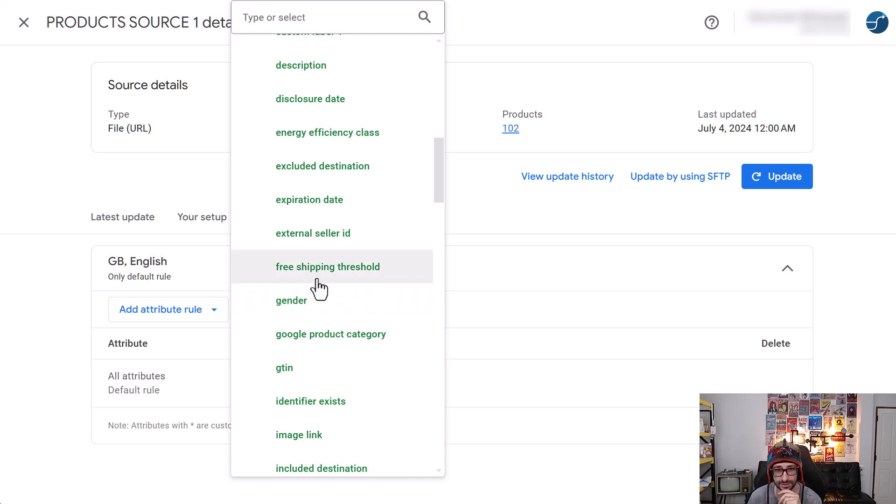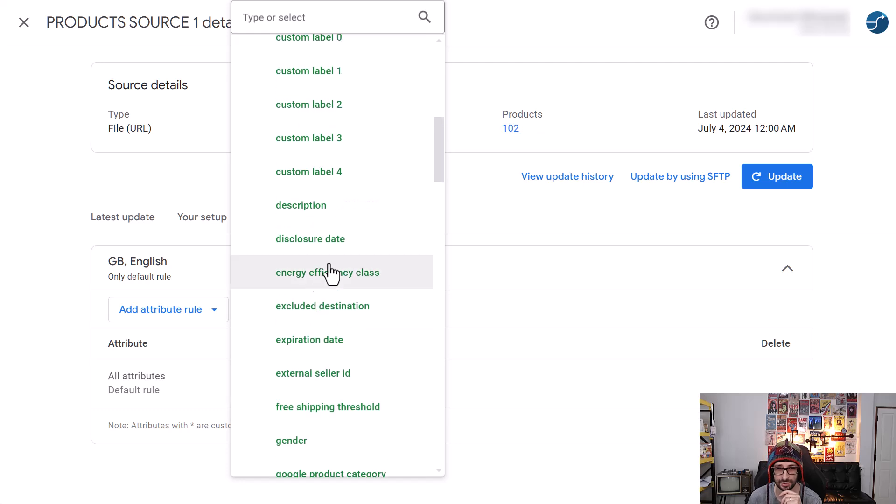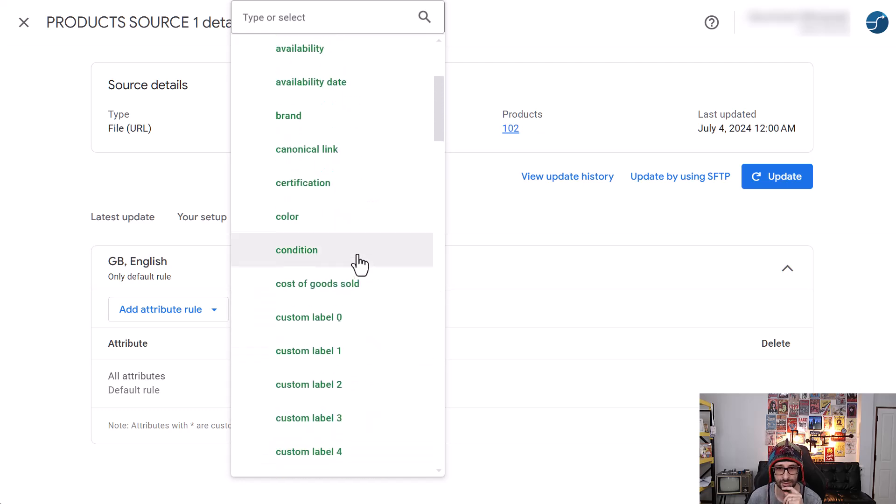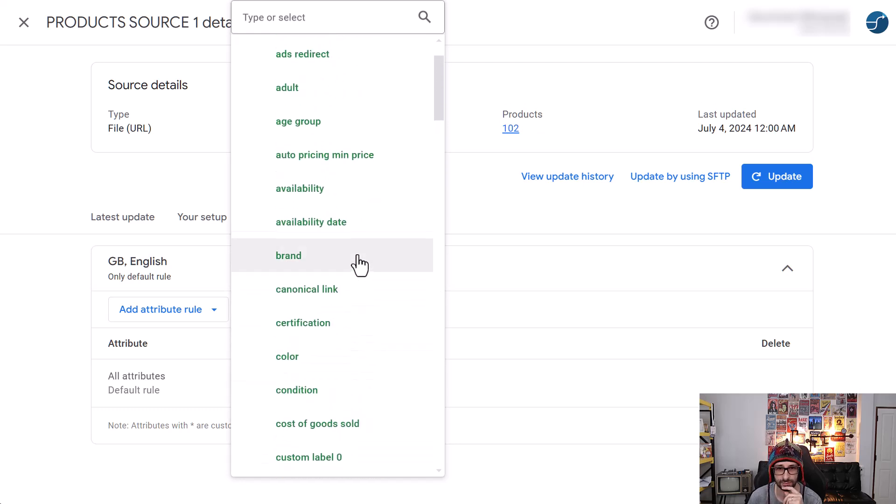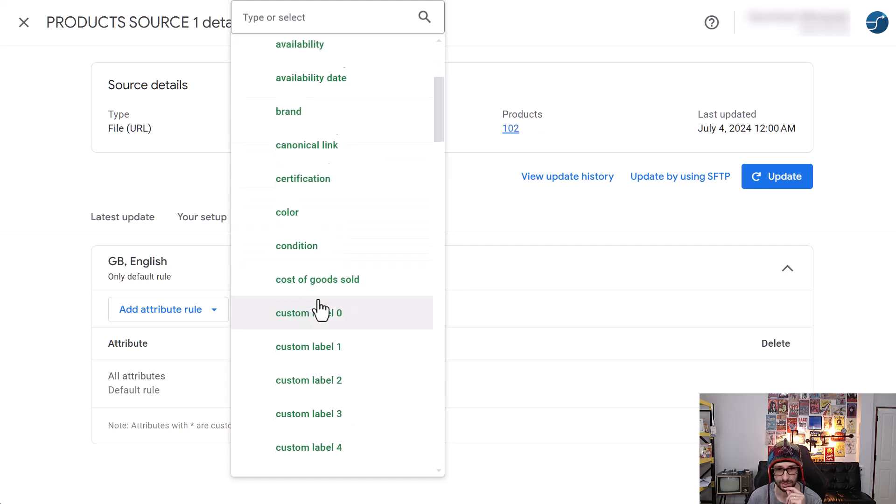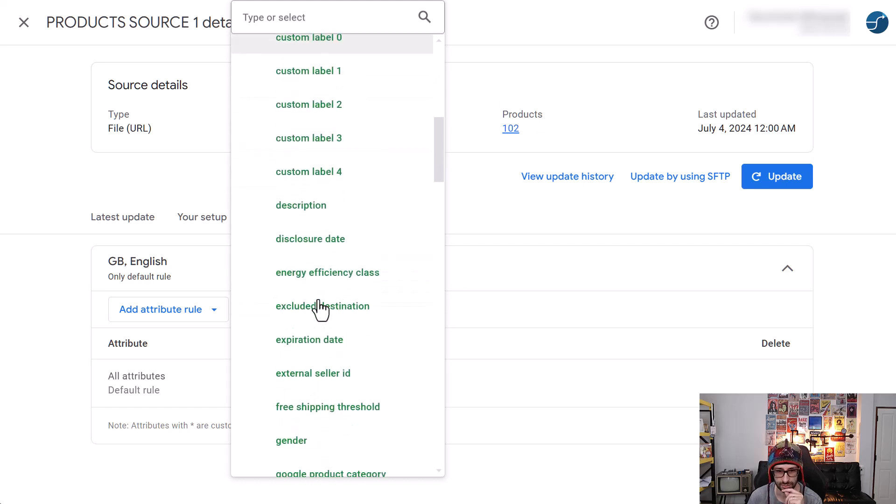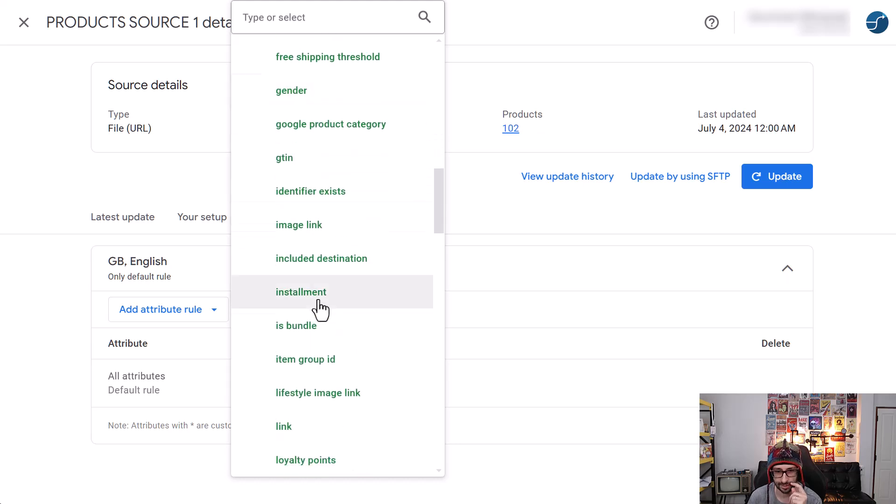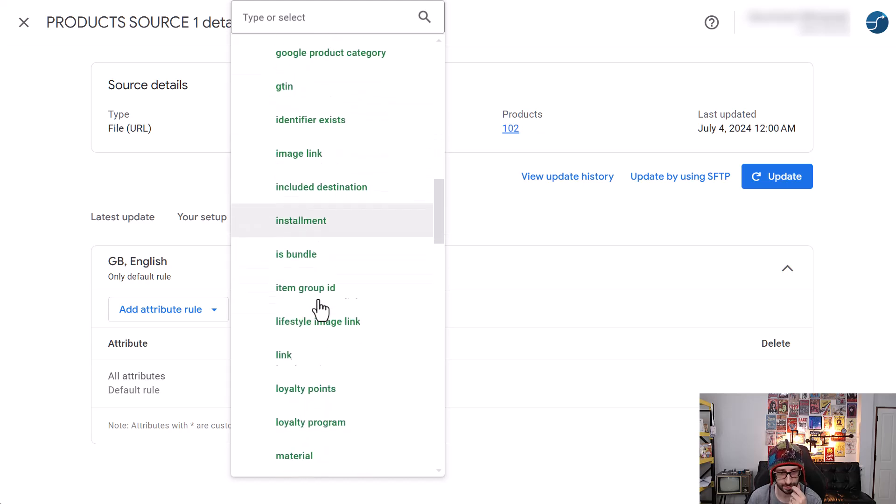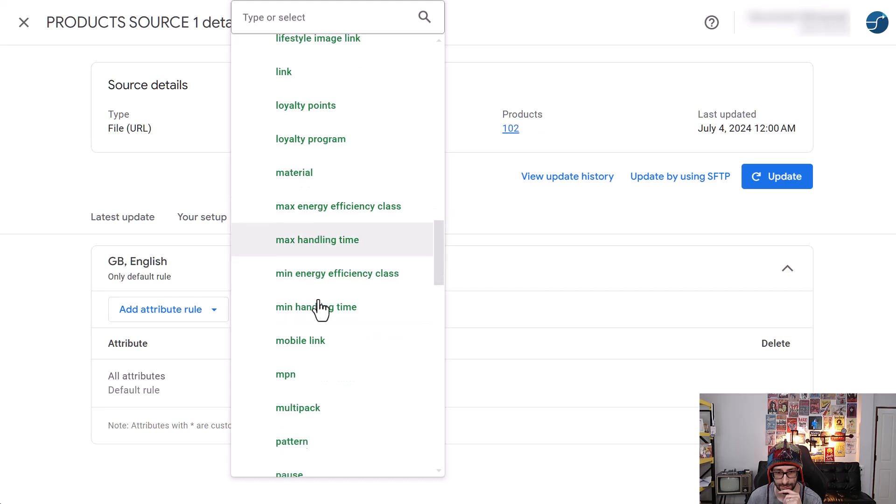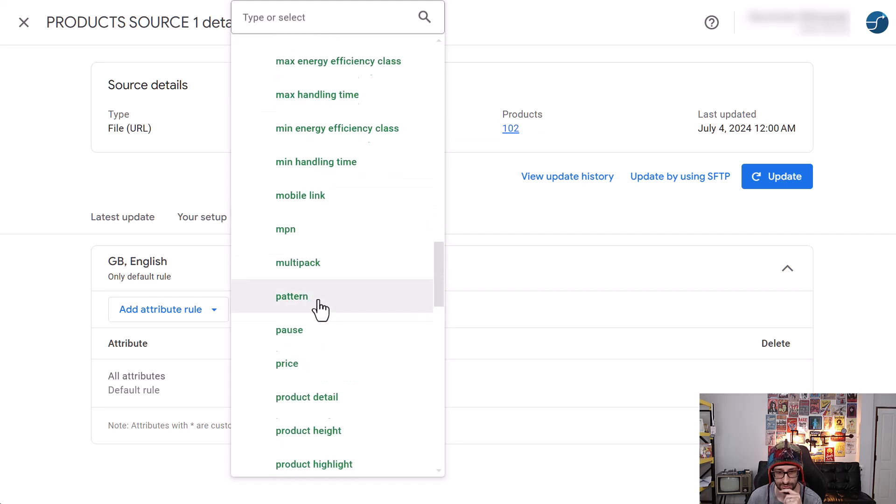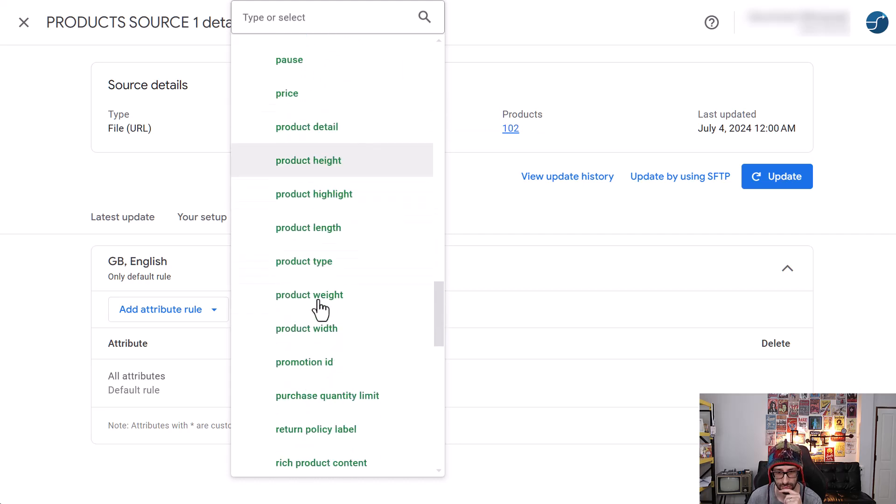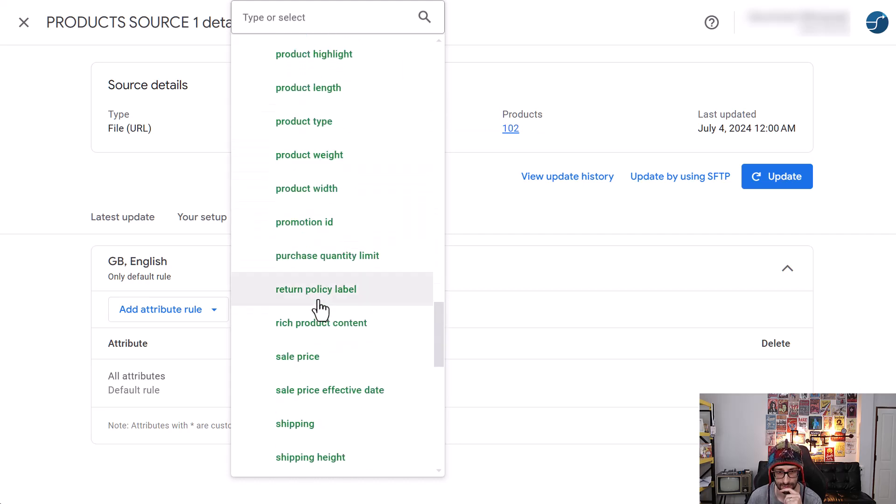The, what was I saw before, auto-min price. So these existed, but not in feed rules. So it's great to see them added to the feed rules. But as in new attributes, I don't see anything new that you could not already add.